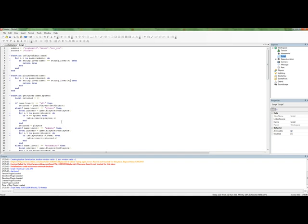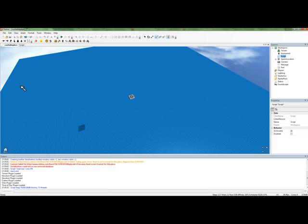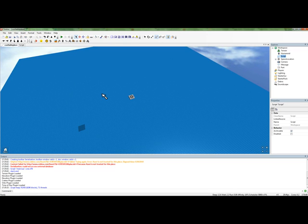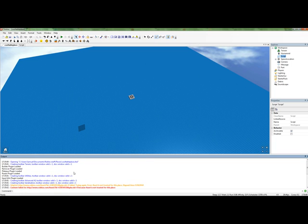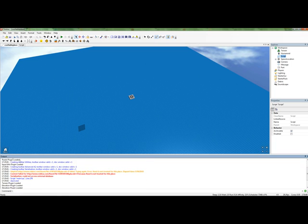So, what output provides us is actually debugging information. For example, when Roblox scripts load, it says it's loaded all the scripts. It says it loads creating toolbar advanced AI. That's the plugin.